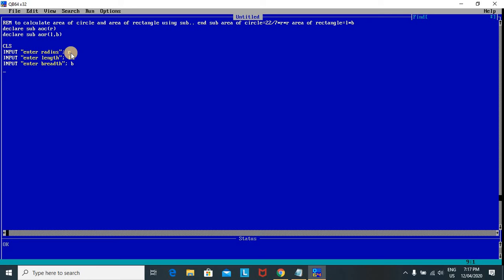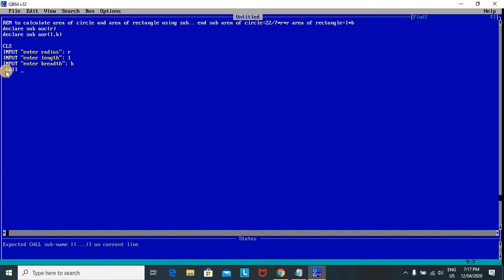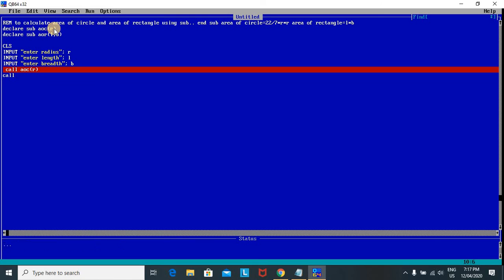Call is used to call the sub module. Since there are two declarations, there will be two call statements and two sub modules. I write 'Call AOC(R)' for area of circle and 'Call AOR(L, B)' for area of rectangle. Then I end the main module.